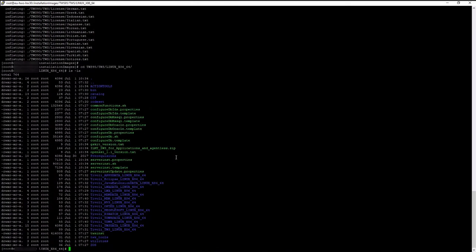You successfully extracted the data into the TWS-95 directory.